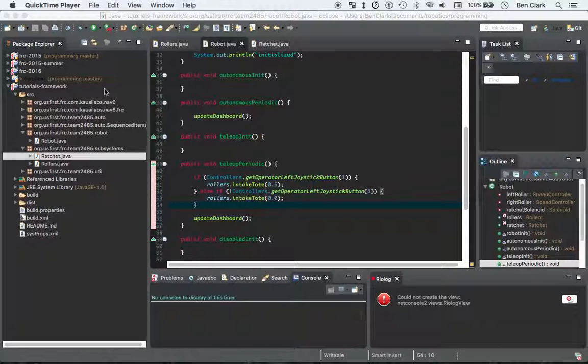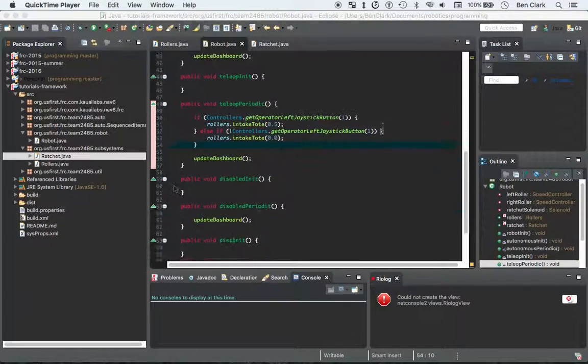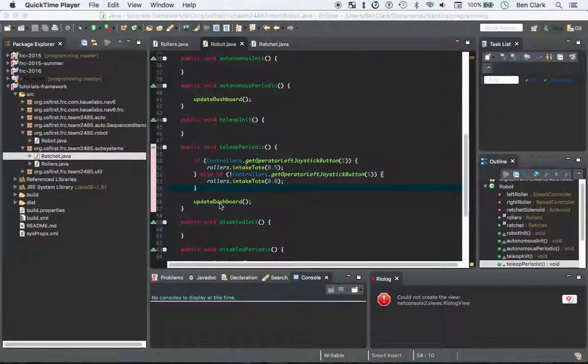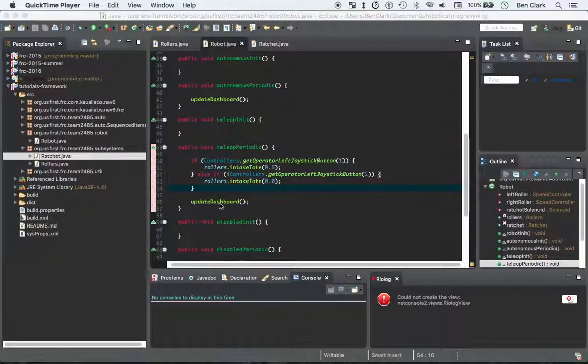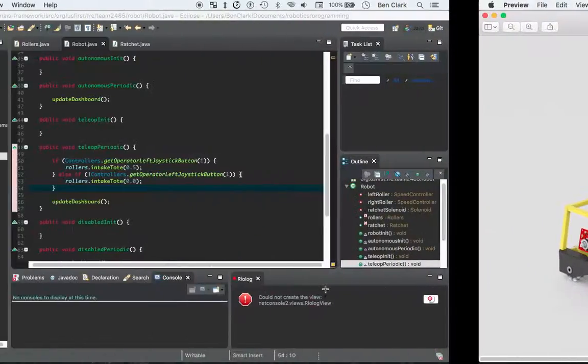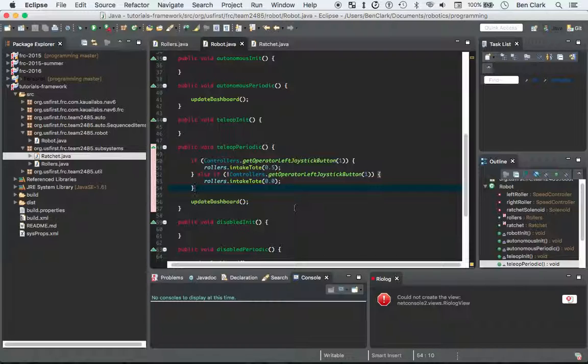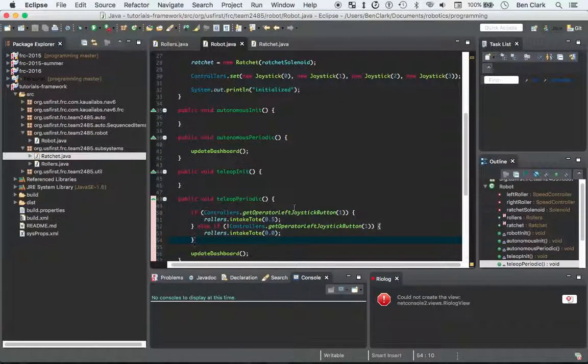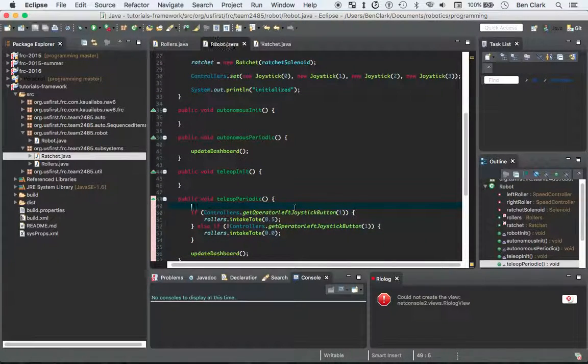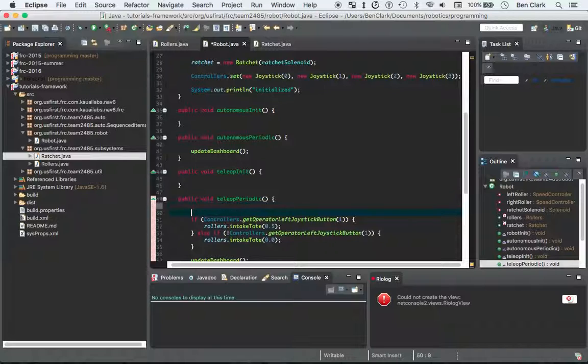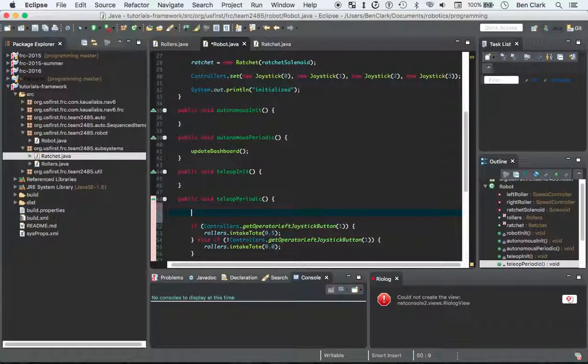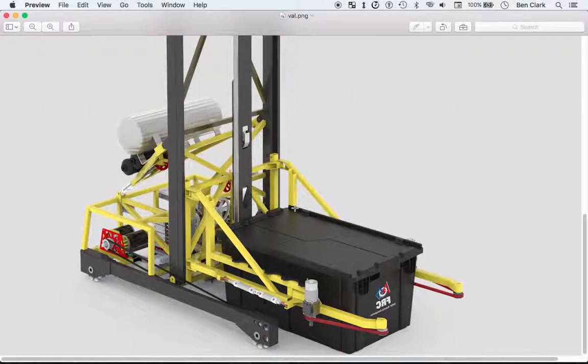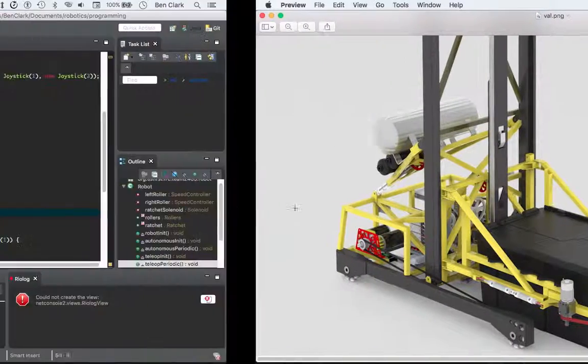Last time we got started with controllers, and we got to see how some of that functionality works, how you can use the joysticks to control the motors on your robot. This time we're going to end up writing some code for the ratchet system in order to make it a simple interface to deal with that intake, or the extending and retracting mechanism.